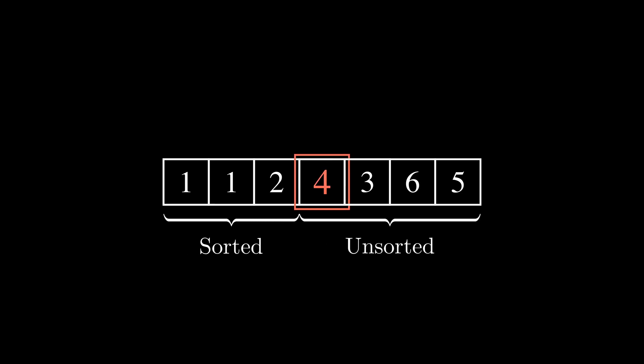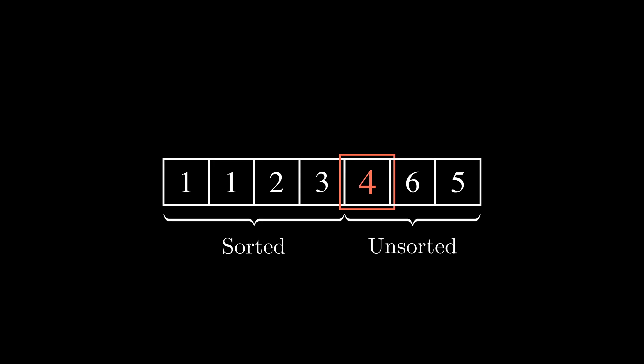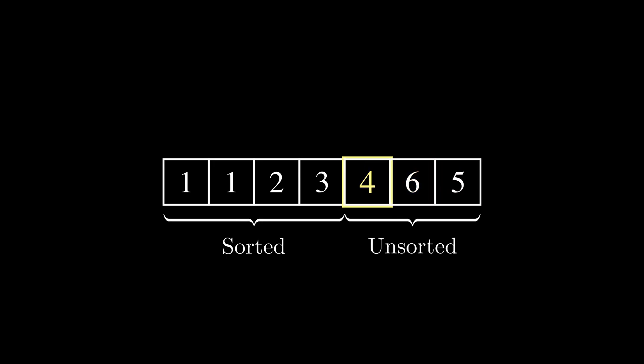In this iteration, the smallest element in the unsorted sublist is 3, and the first element of that is 4, so it swaps them and moves the boundaries. It continues until no elements remain in the unsorted sublist.